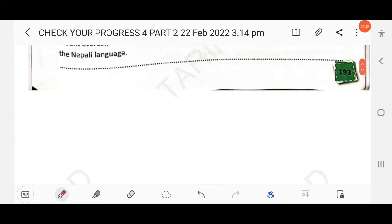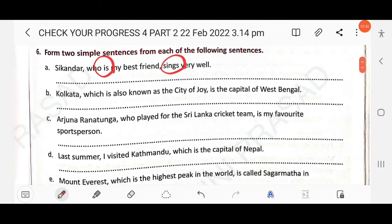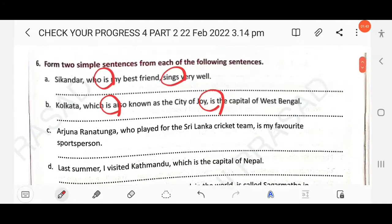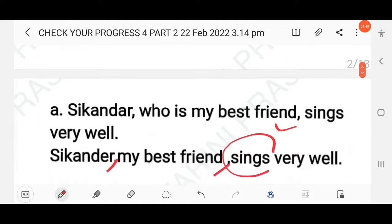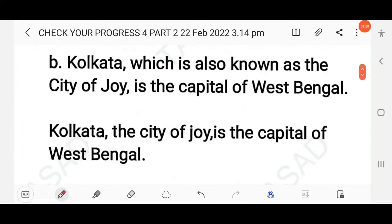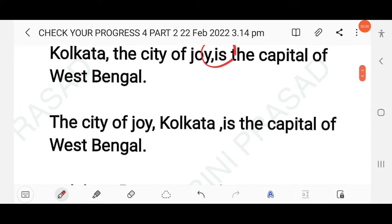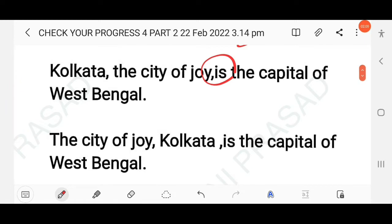Next question: Kolkata, which is also known as the city of joy, is the capital of West Bengal. Here you find two finite verbs, so you have to write only one finite verb. The answer is: Kolkata, the city of joy, is the capital of West Bengal. Alternatively, you can write: The city of joy, Kolkata, is the capital of West Bengal. Two ways you can form the answer.